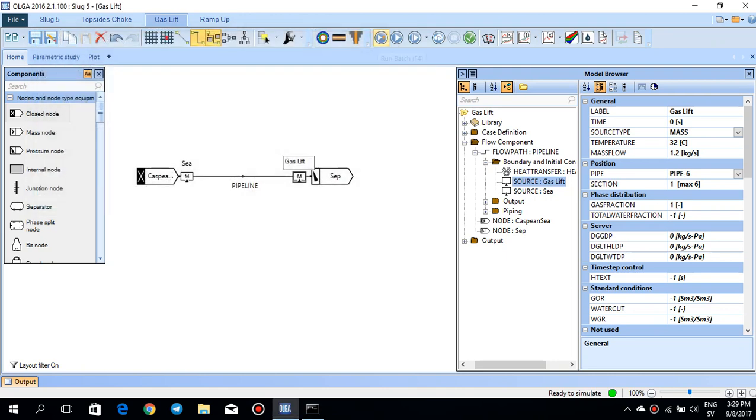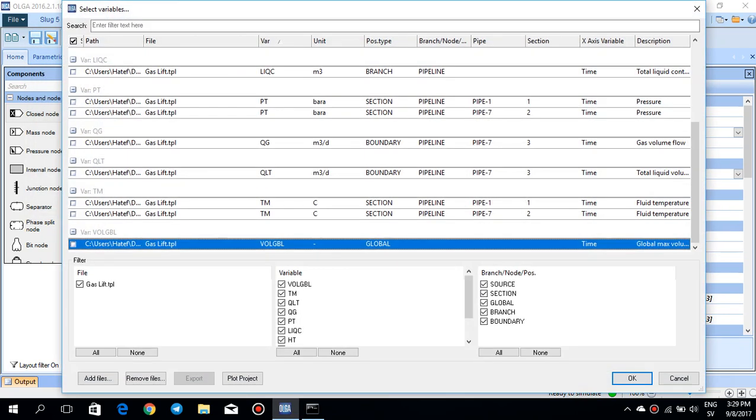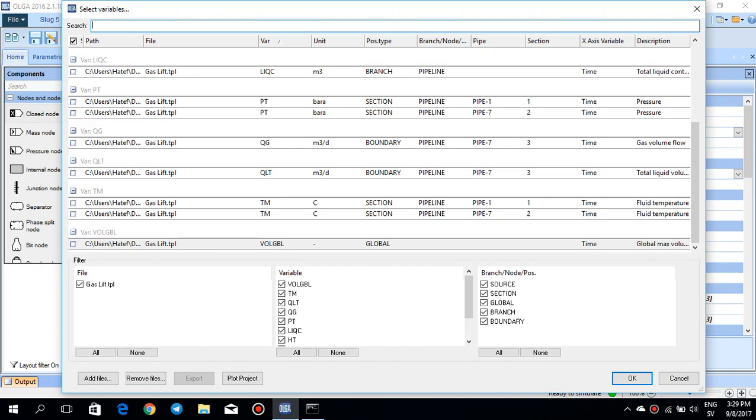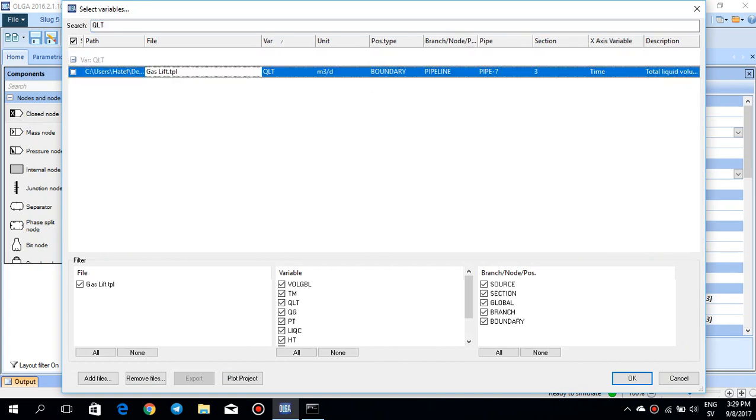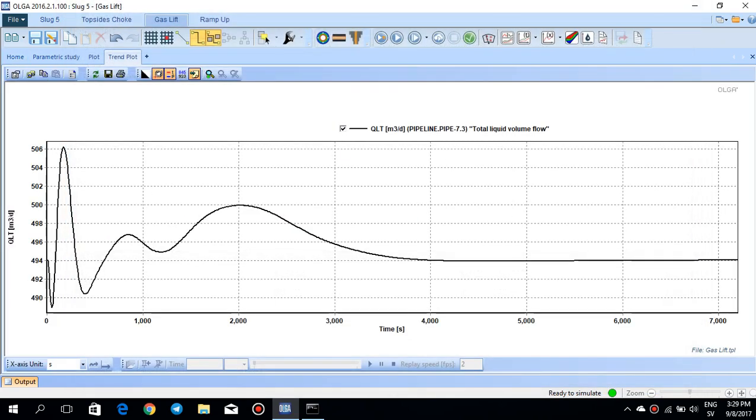So running for two hours, then I need to plot QLT, the same trend plot at pipe seven section three. And you see the slug, the train slugging, the train slugging is completely mitigated at around 3000 seconds. So this solution is also working out.